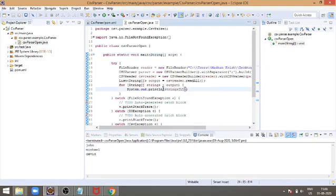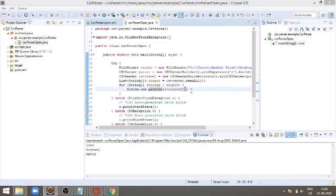This is the basic example of how to parse CSV file using OpenCSV. We will see how to parse using Apache Commons CSV parser in the next tutorial. Thank you. Bye.